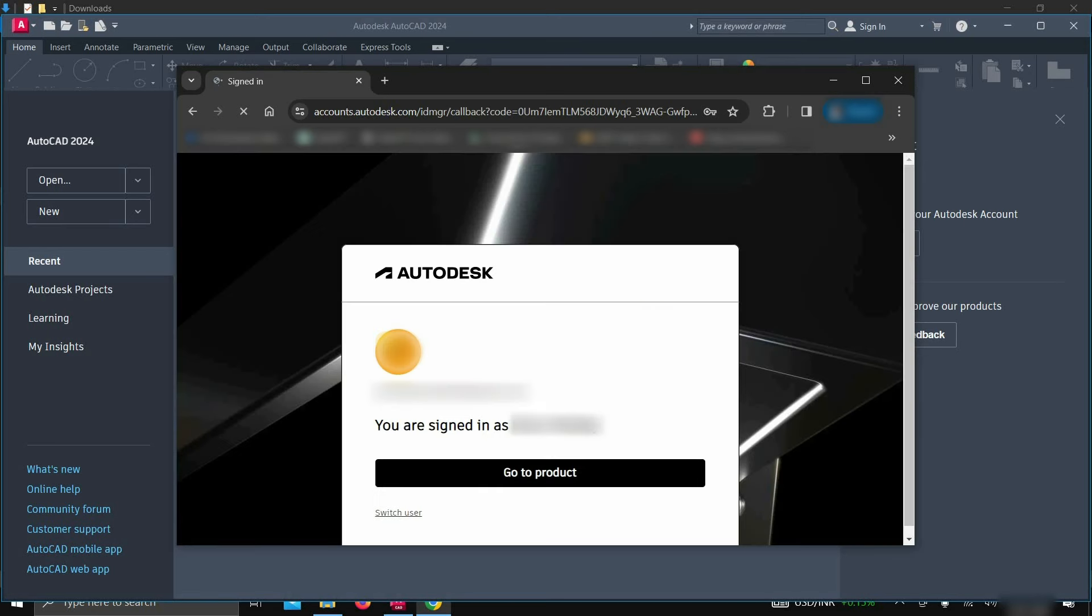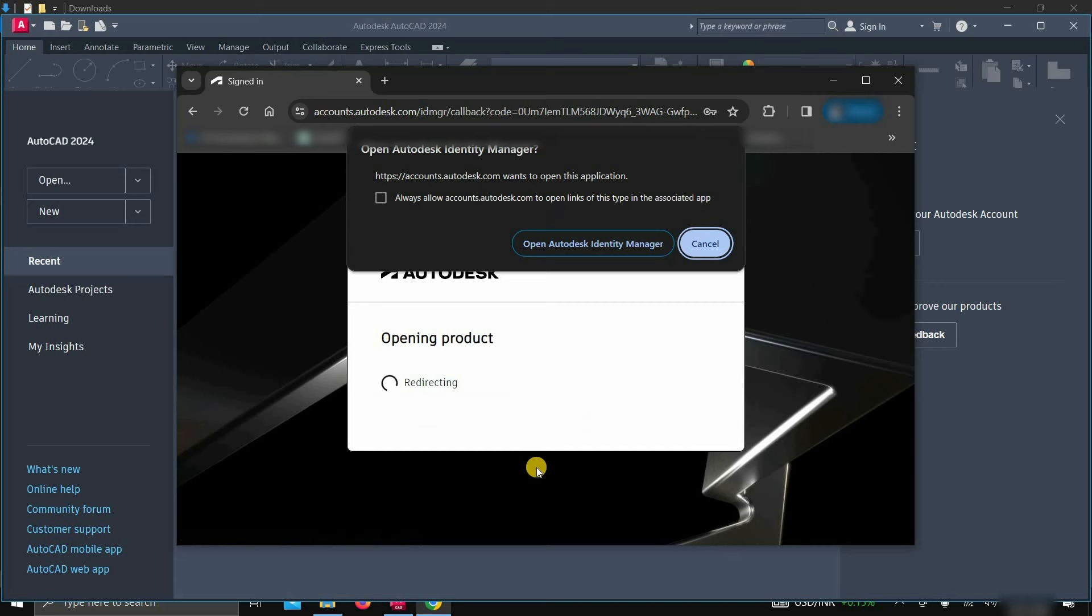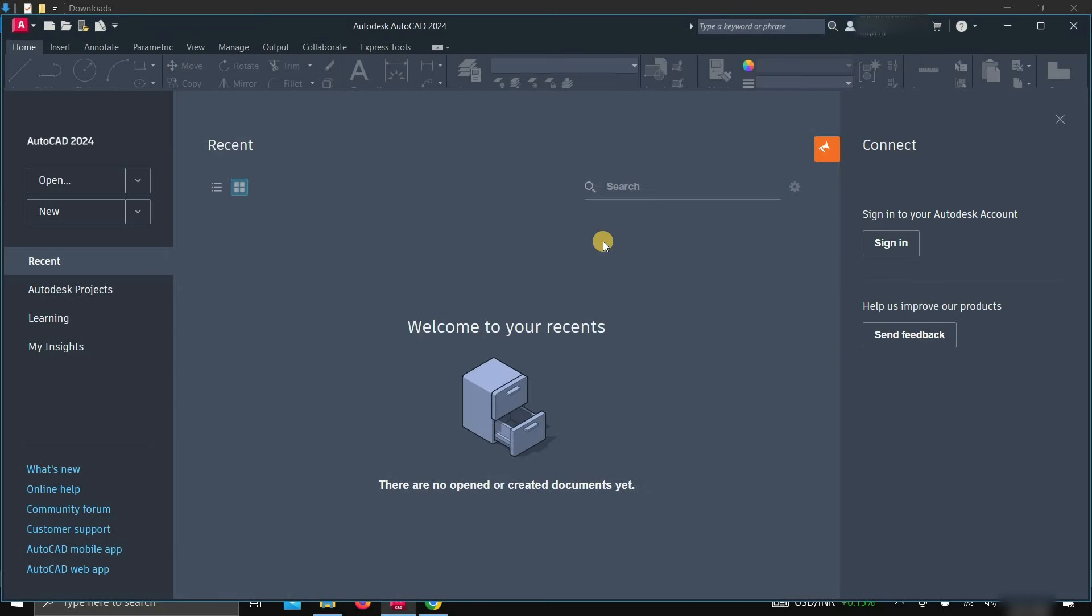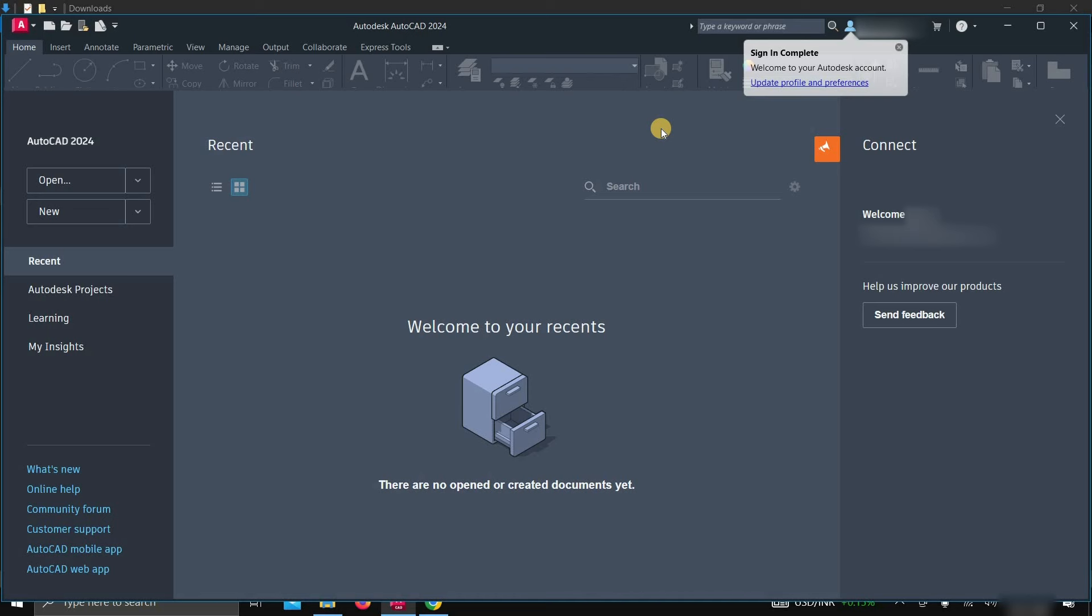After clicking, it will show you your sign in confirmation. Click on Go to Product. After clicking, it will redirect you to the Autodesk ID manager, which may require confirmation. Click on Open Identity Manager. After clicking, your AutoCAD product will start automatically with activation.